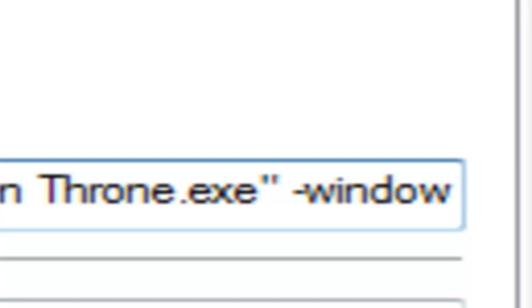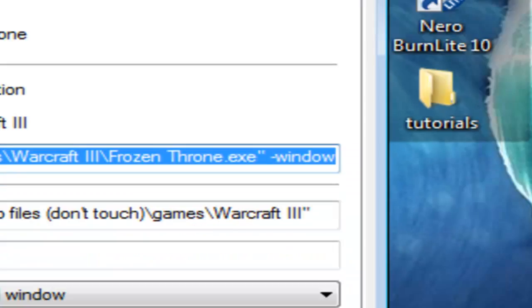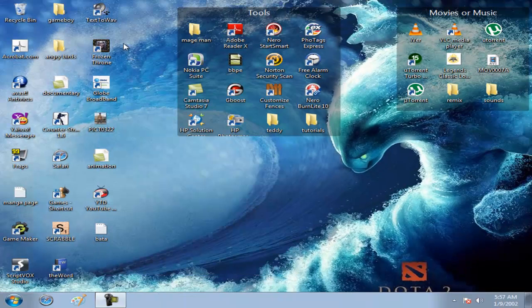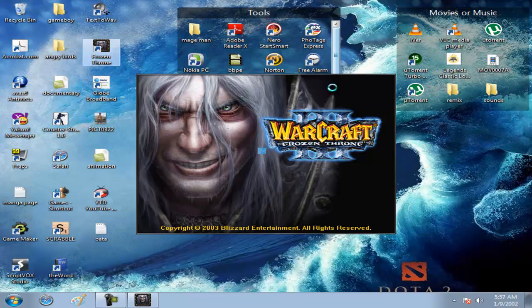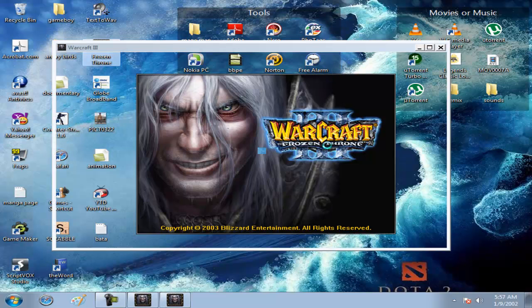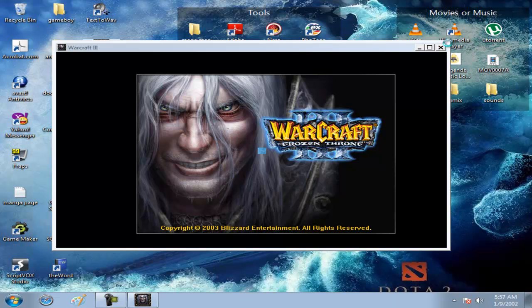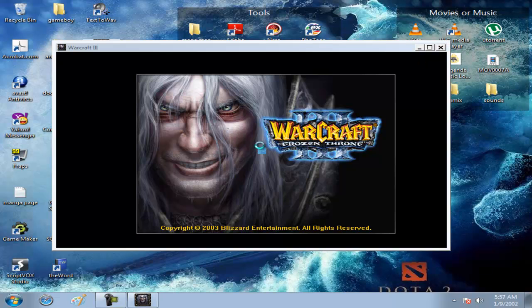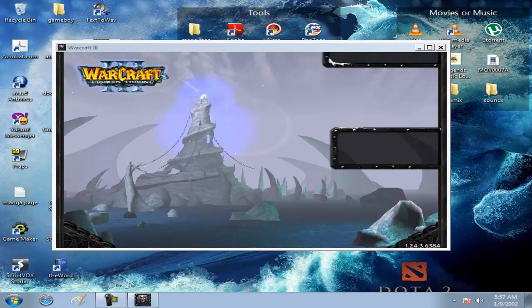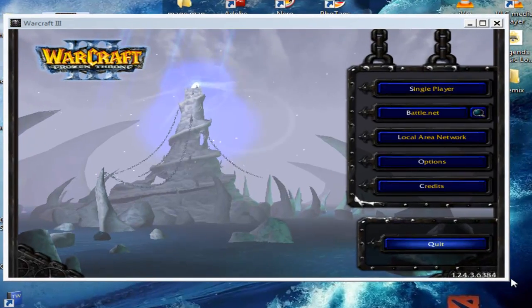It will be windowed mode. Apply and OK. Try and test your program. It will be windowed mode, just like this.